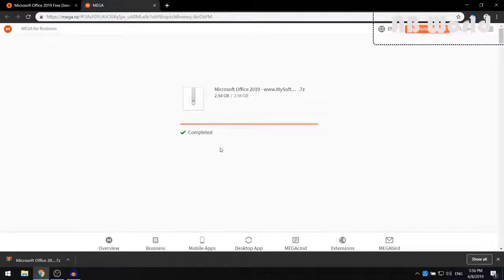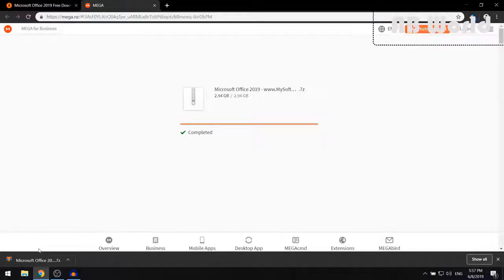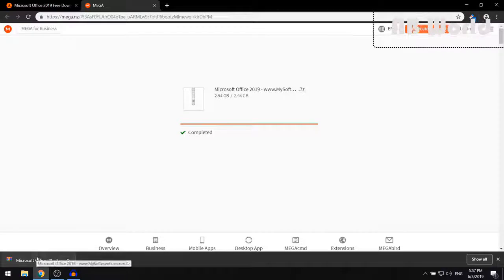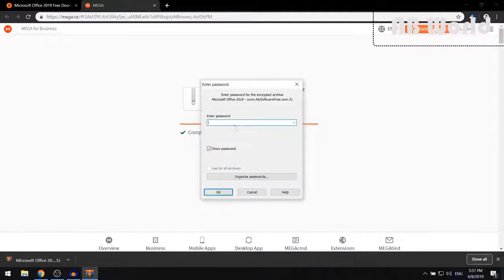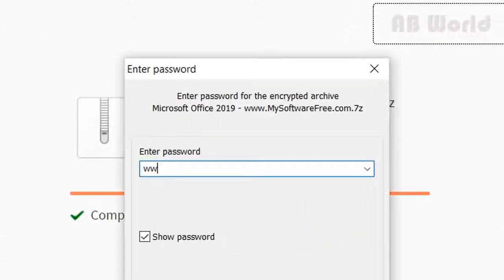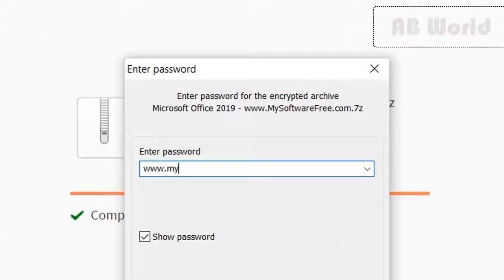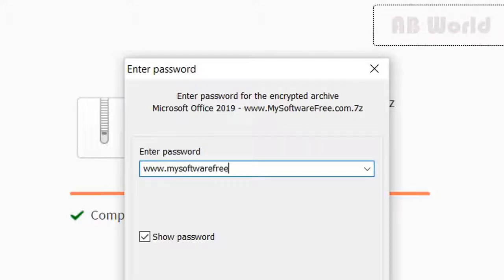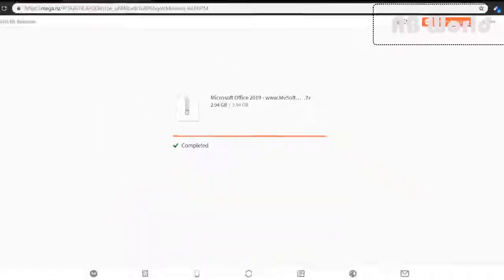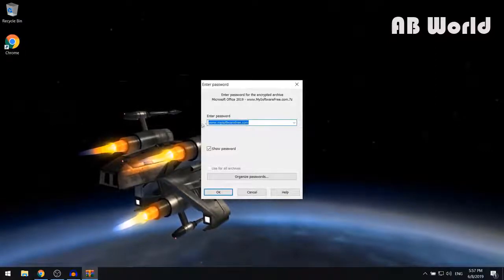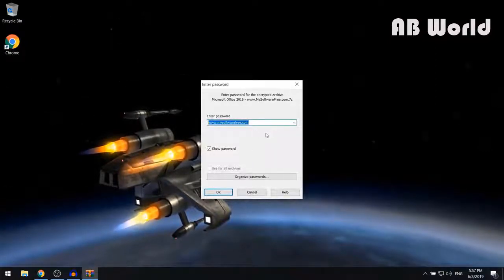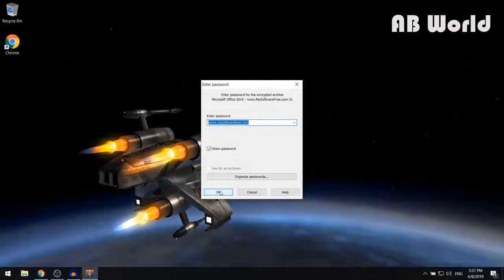Once Microsoft Office 2019 has finished downloading, open up the downloaded folder. The first thing it's going to ask you is to put in a password. The password is going to be www.mysoftwarefree.com. Make sure that you write it exactly like this to avoid any errors, and then click on OK.